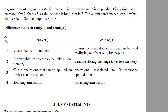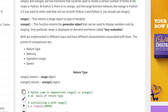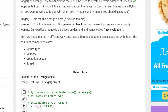Range and xrange are two functions both used to iterate a certain number of times in the for loop in Python. However, xrange was only defined in Python 2, not in Python 3. In Python 3 there is no xrange, but the range function behaves like xrange. You should know whether xrange is defined in Python 3 or not, and understand the difference between range and xrange.